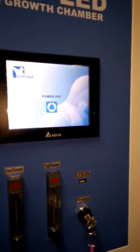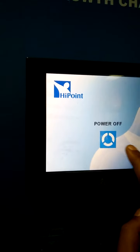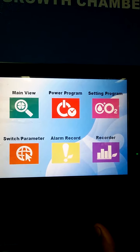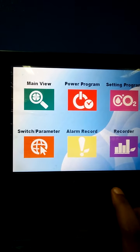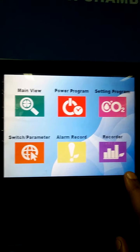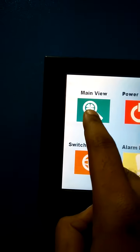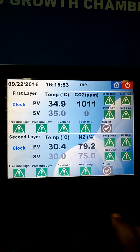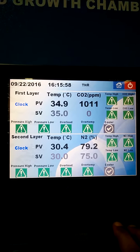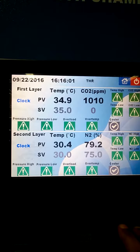This is our main control panel. This is the main window which contains: main view, power program, setting program, switch parameters, alarm record, and the temperature and CO2 or N2 records. In the main view, you can see the temperature, CO2, and N2 status of both chambers in a single place.